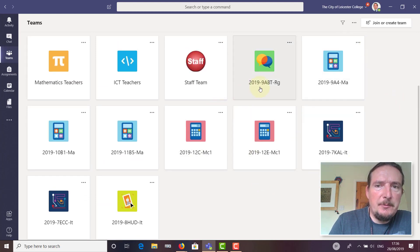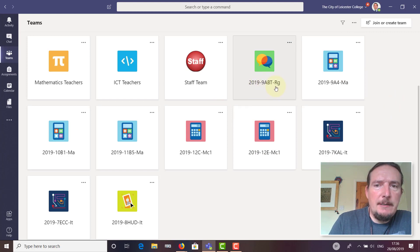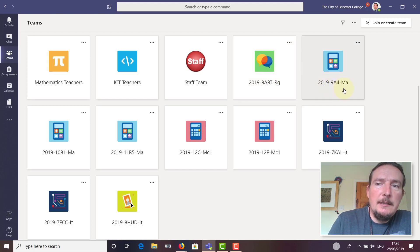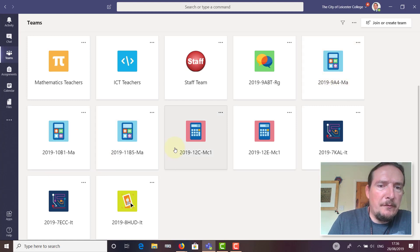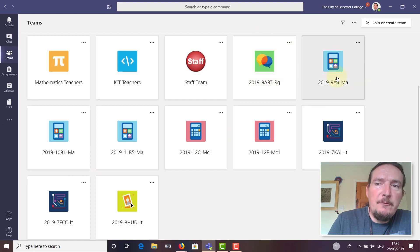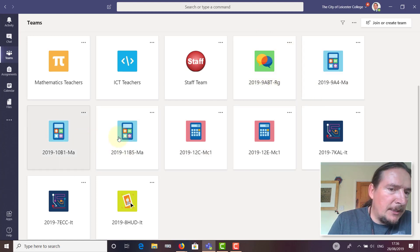Coming back to the list of all the teams, you should also be a member of a team for each of your teaching groups. You can see I'm a member of 2019-9ABT-RG, which is my registration form, and I'm a member of 2019-9A4-MA, my Year 9 set for math class, and a few others.